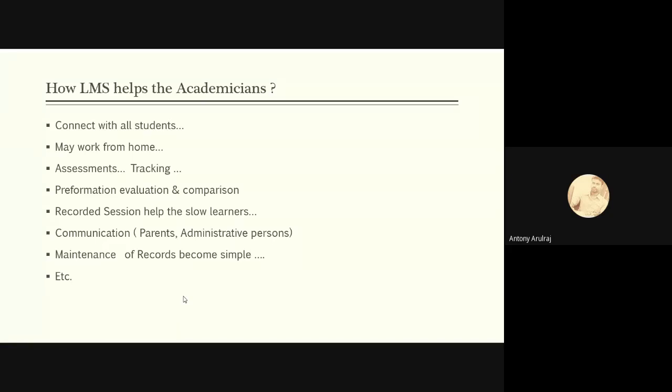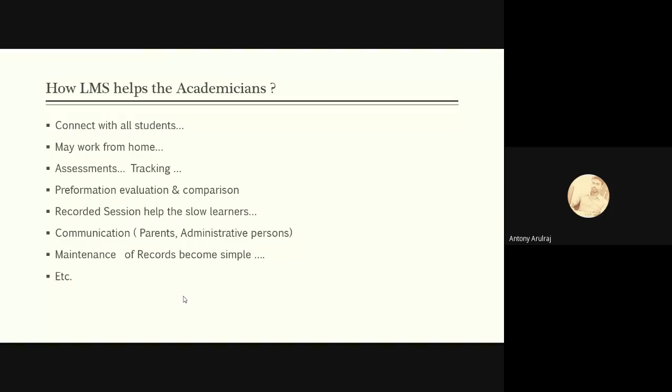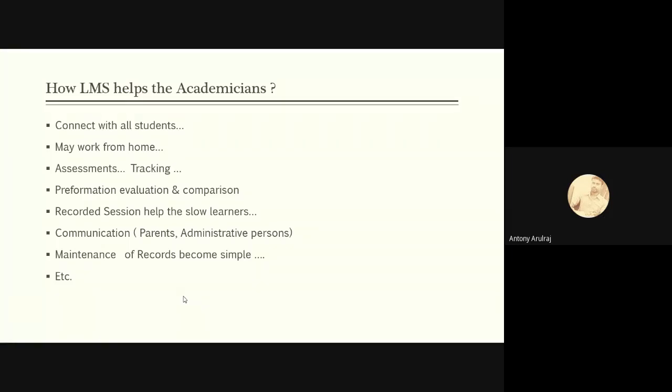Performance evaluation and comparison also can be done. Comparison in the sense we can compare the students with other students as well as we can compare the performance of the student in the previous assessments also. Recorded sessions - we can record our lectures. These lectures can be helpful to the slow learners. They can recap or replay the contents which are recorded. Communicating with the parents and the administrative persons is also very much easier. Next, the maintenance of record. It is very important in our educational system. Maintenance of record is also becoming very simple.